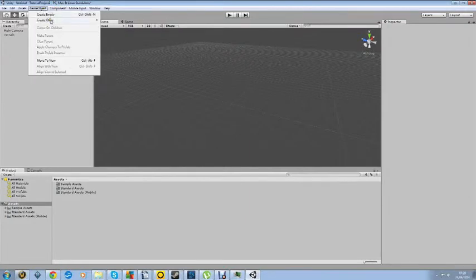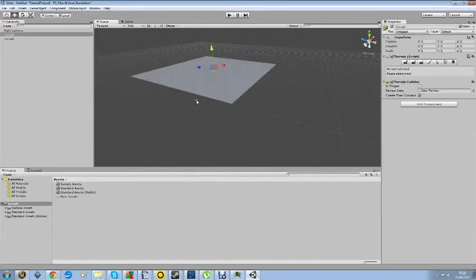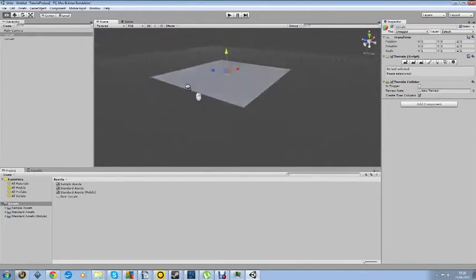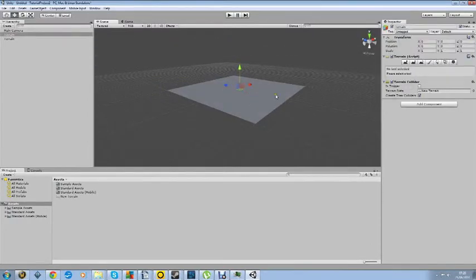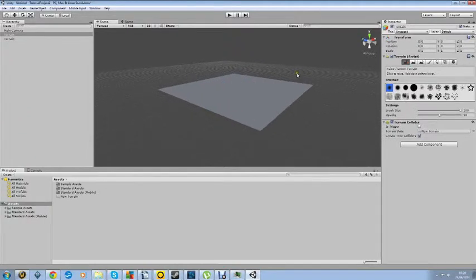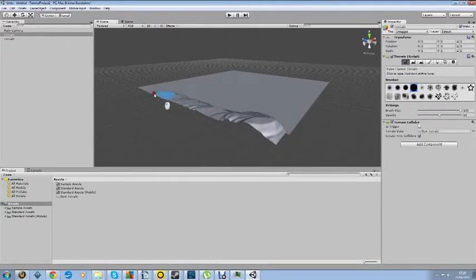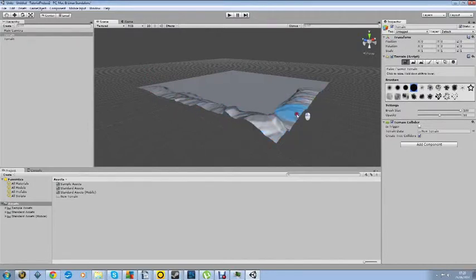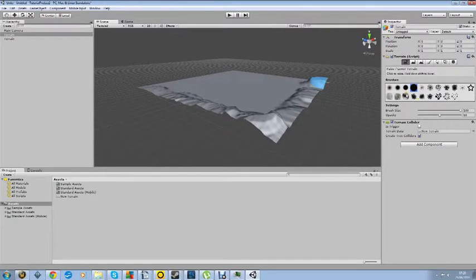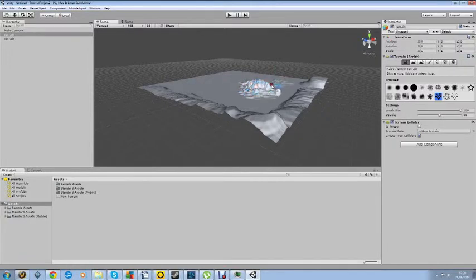You first begin by creating a terrain that actually has your environment as you can see. You can change different things on it such as you can raise and lower terrain. So if you wanted a sort of hill landscape or if you wanted a mountain landscape you can change the different types of brushes that you have.